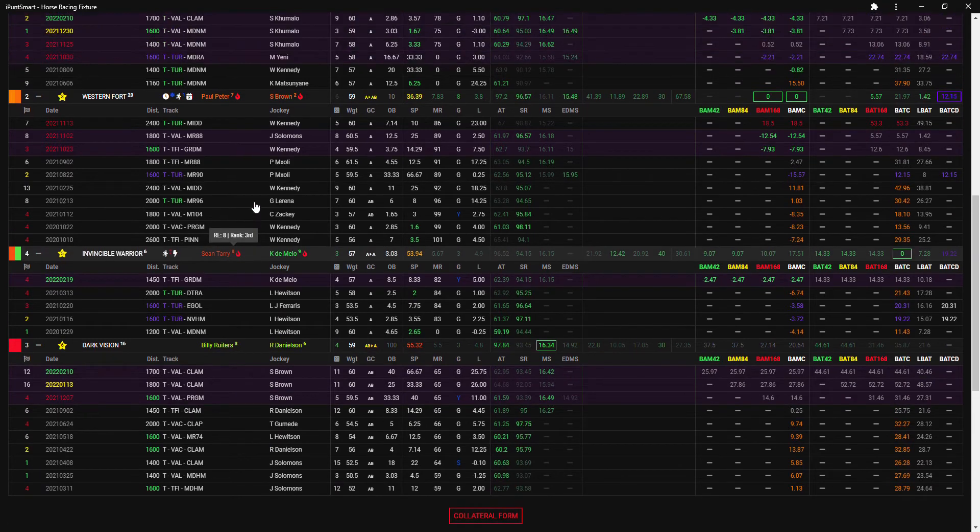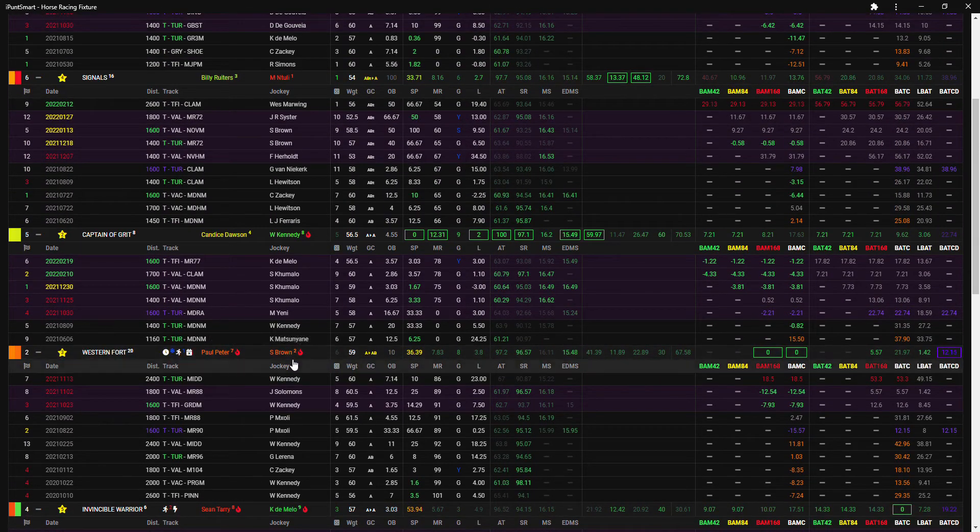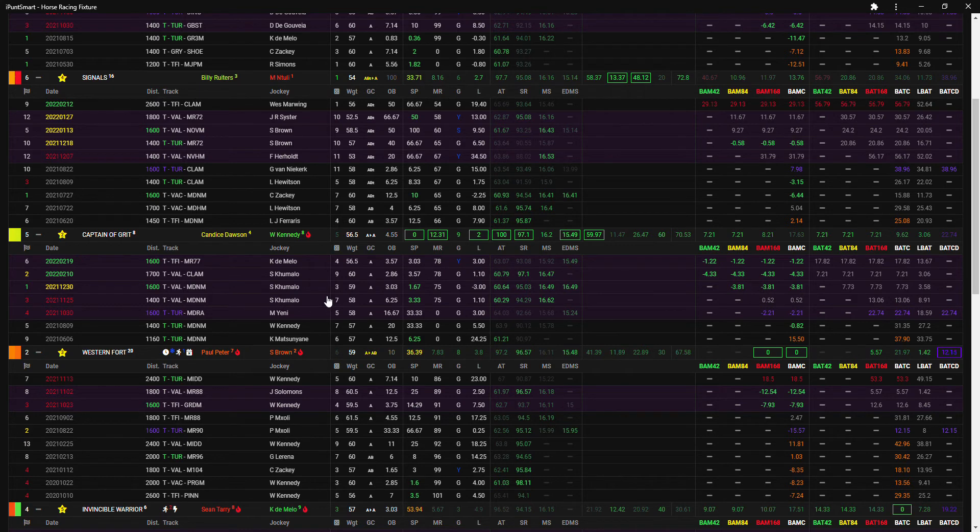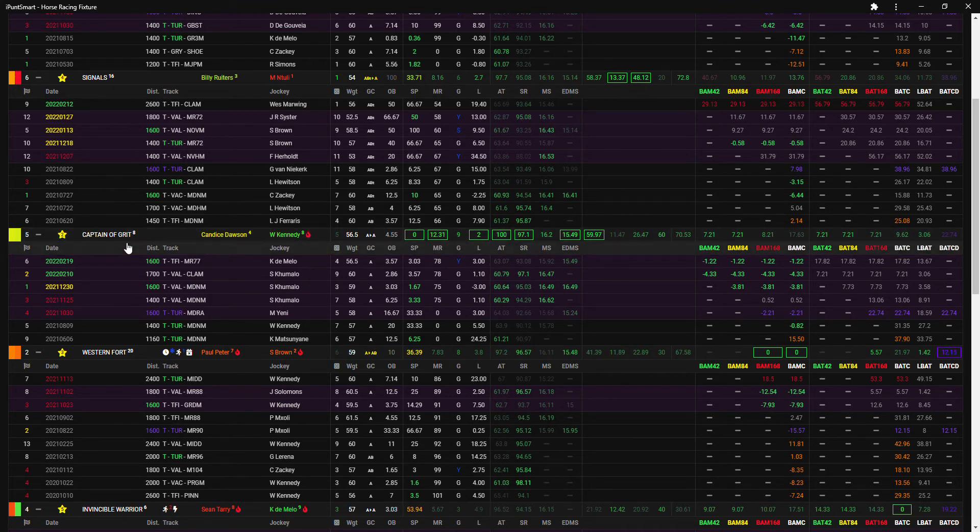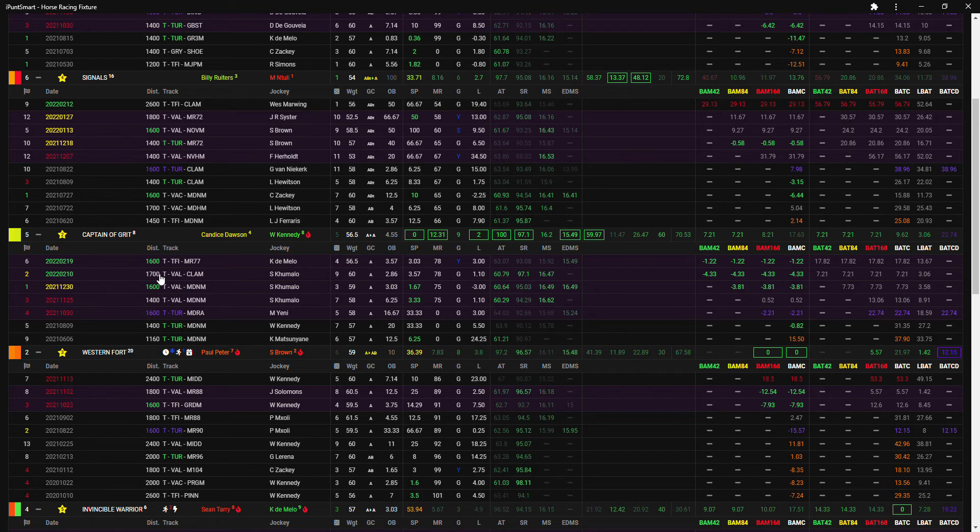I think interesting jockey booking is Captain of Grid because Warren Kennedy gets on board for Candice Dawson and the interesting part is that Paul Peter also has Western Fort in this race, so there's intentions here for me for Captain of Grid that has showed up some really nice seven and seven on the longer BAT figure, 16 and 1700 meters.